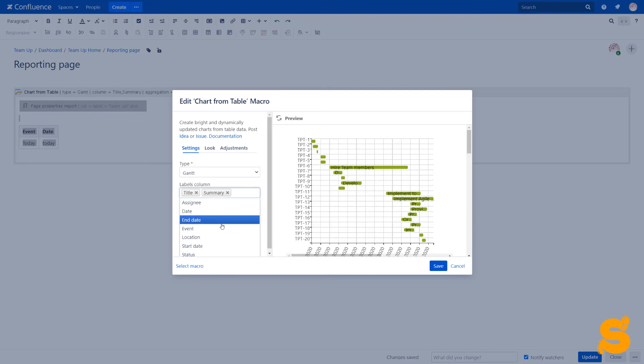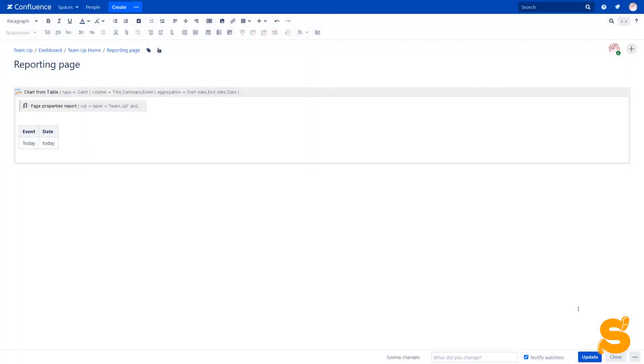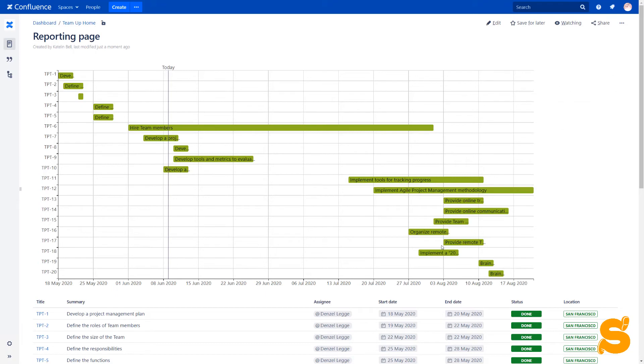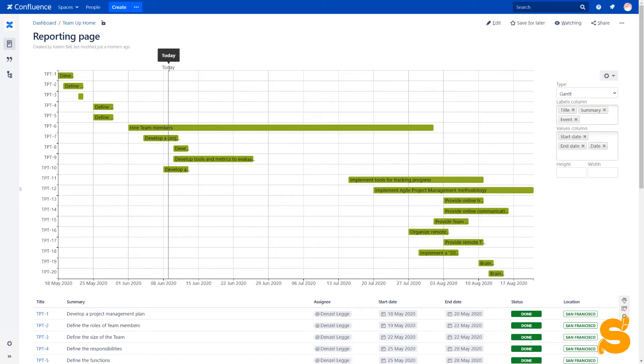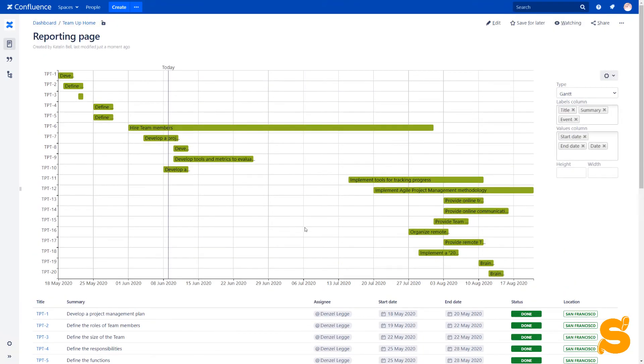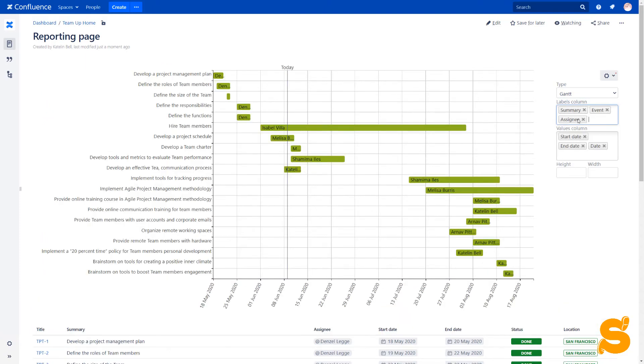After configuring labels and values columns, we can see a vertical line with the today value. We can reconfigure the chart on the fly and add assignees instead of task titles to track personal progress.